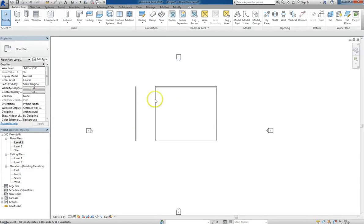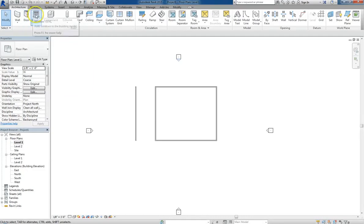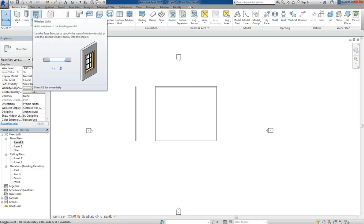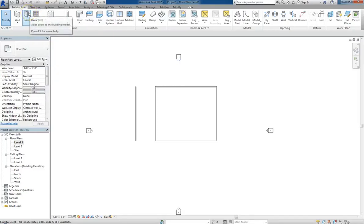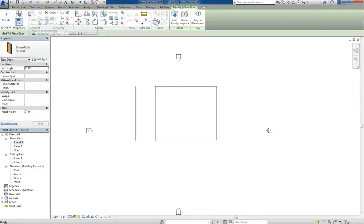So now we're going to insert the door. Just be aware that you can use the same typed out shortcuts, DR for door, WN for window, as we did for the commands under modify. Be aware that these keyboard shortcuts are always going to be in parentheses. Later on we'll show you how you can edit them and customize them, like the Elias Edit in AutoCAD. But for now, let's just click on a door.